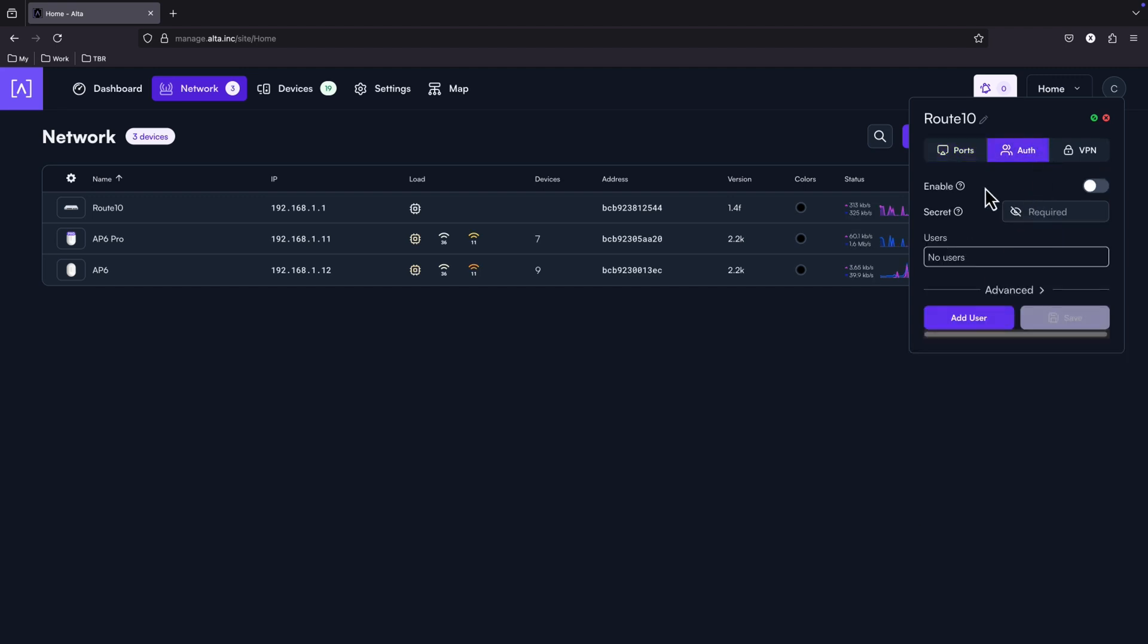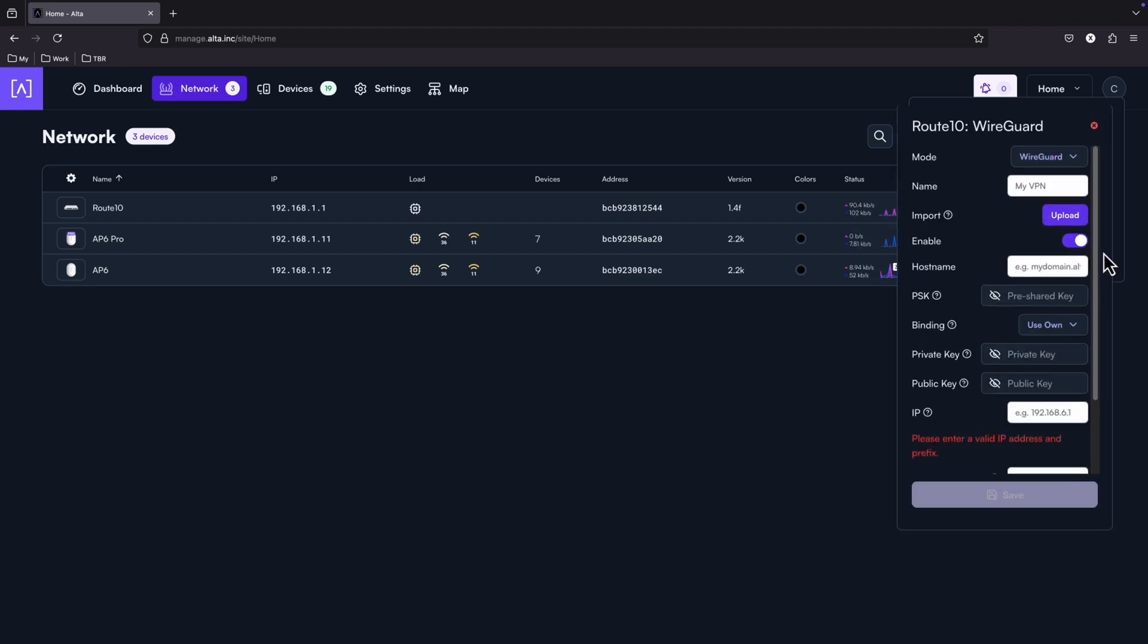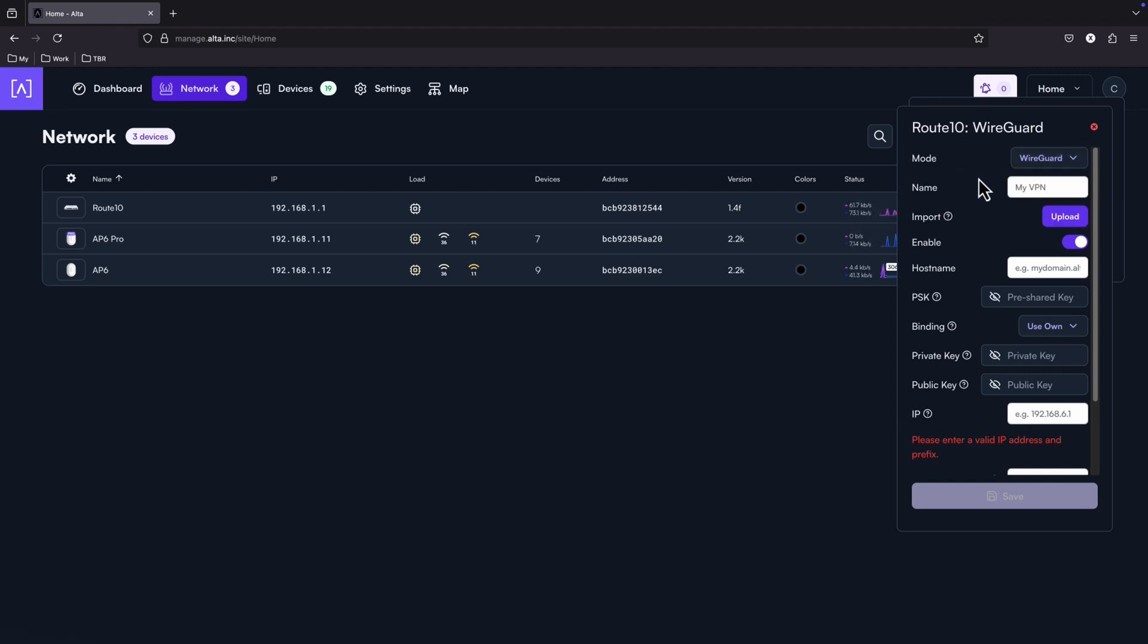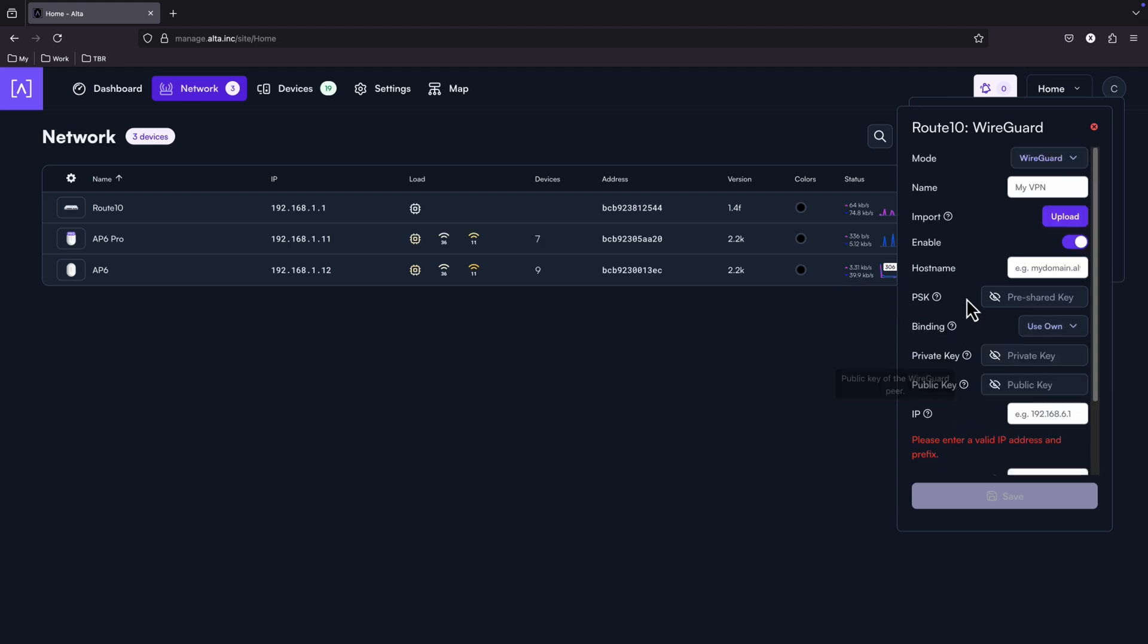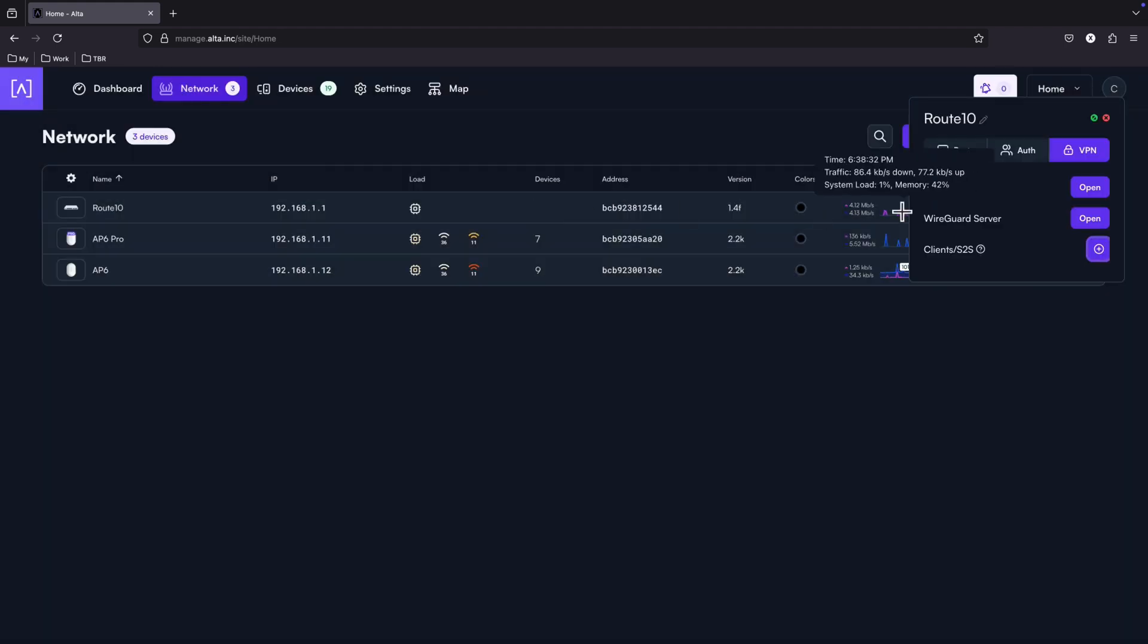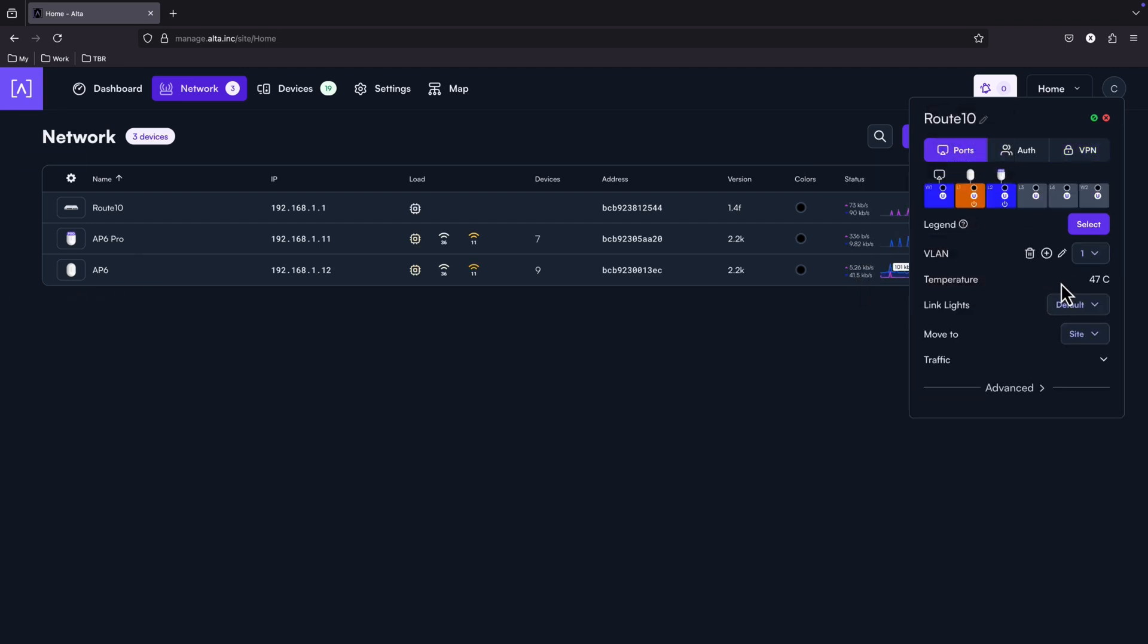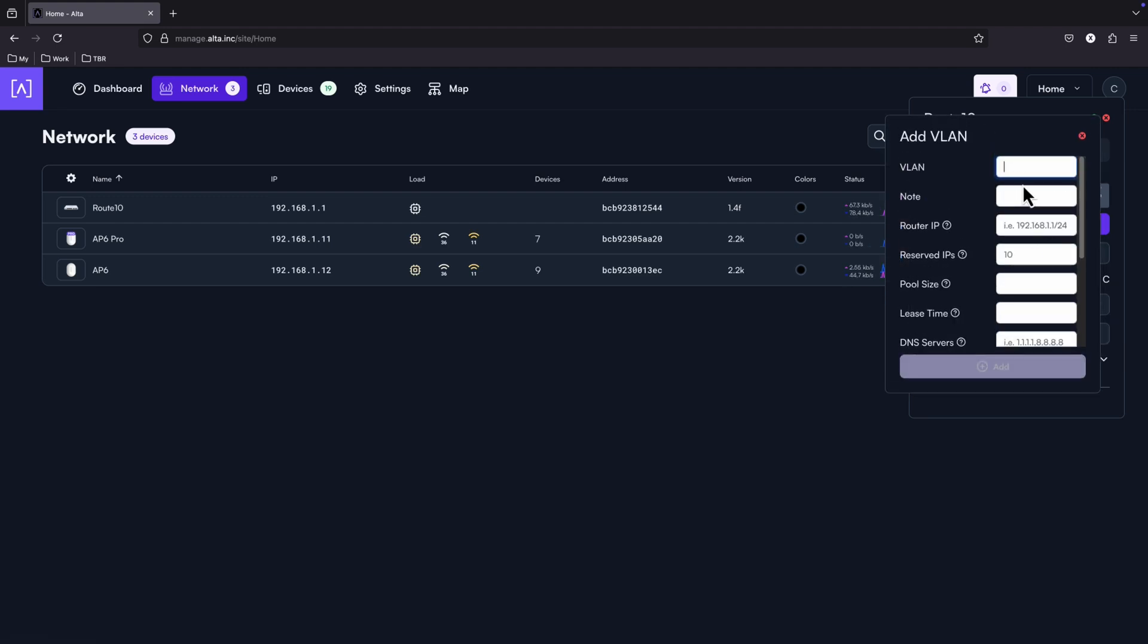Under the auth, we can enable the built-in RADIUS server and the VPN configuration. We will have a very detailed video for the VPN of Alta, WireGuard and IPSec. And just a spoiler alert, it is very nice and works very easy. So be aware that the dedicated video for the VPN connection will come soon. Here are the VLANs which we can configure.